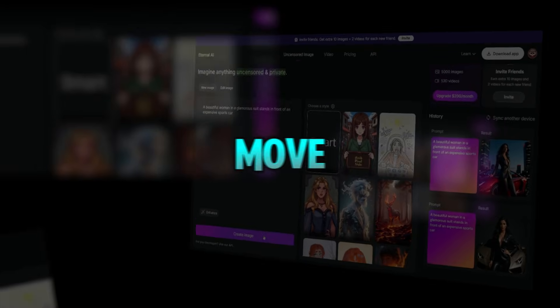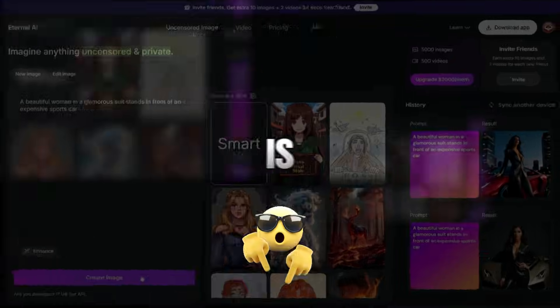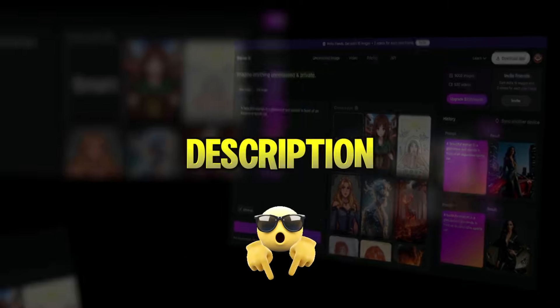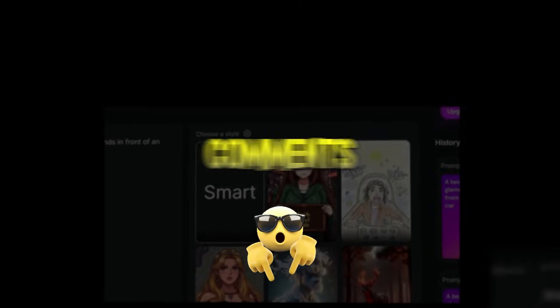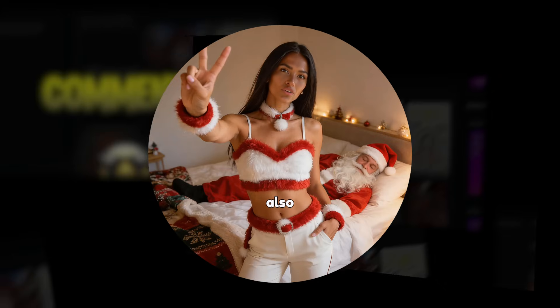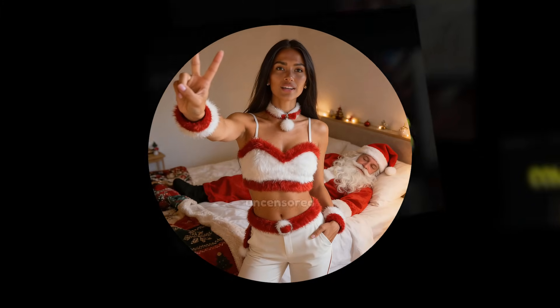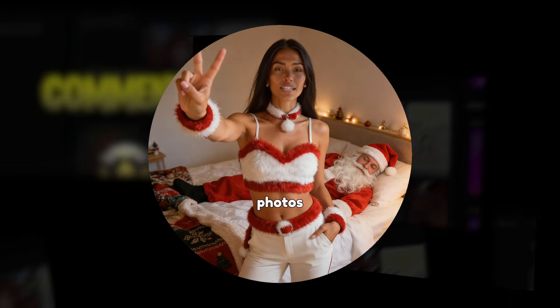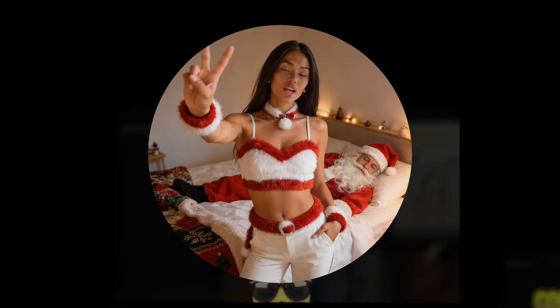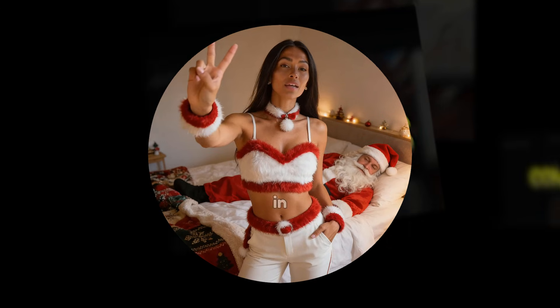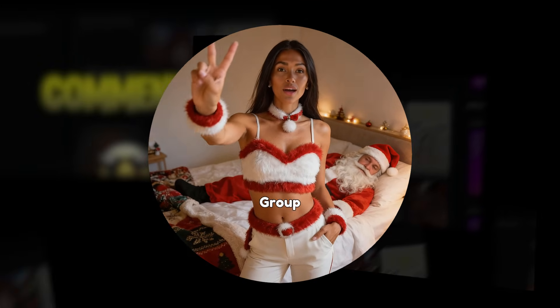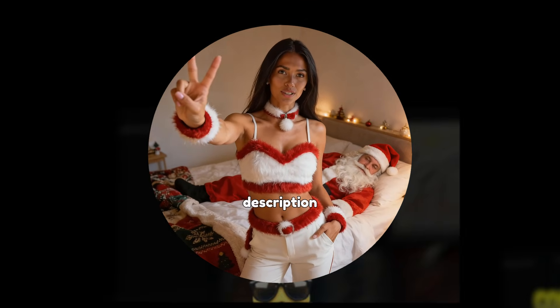Before we move on to exploring this AI, I want to remind you that the link to this AI is in the description and pinned in the comments. Also, if you want to see examples of uncensored photos and videos, you can check them out in the Telegram group — link is in the description.